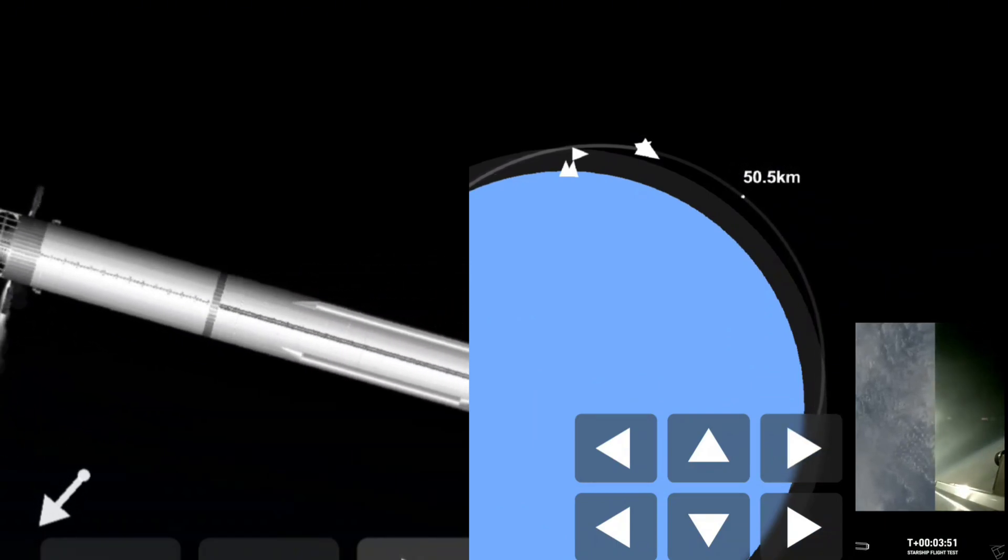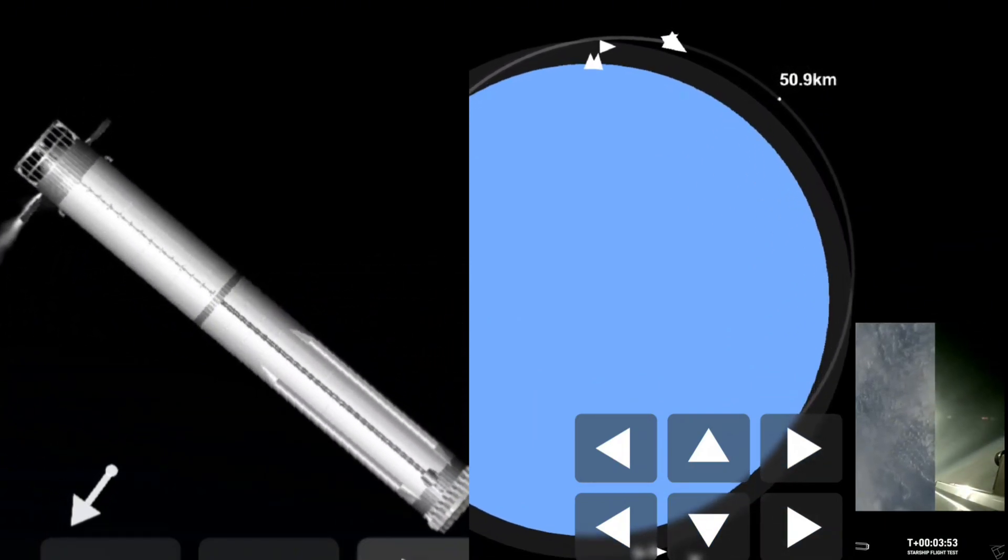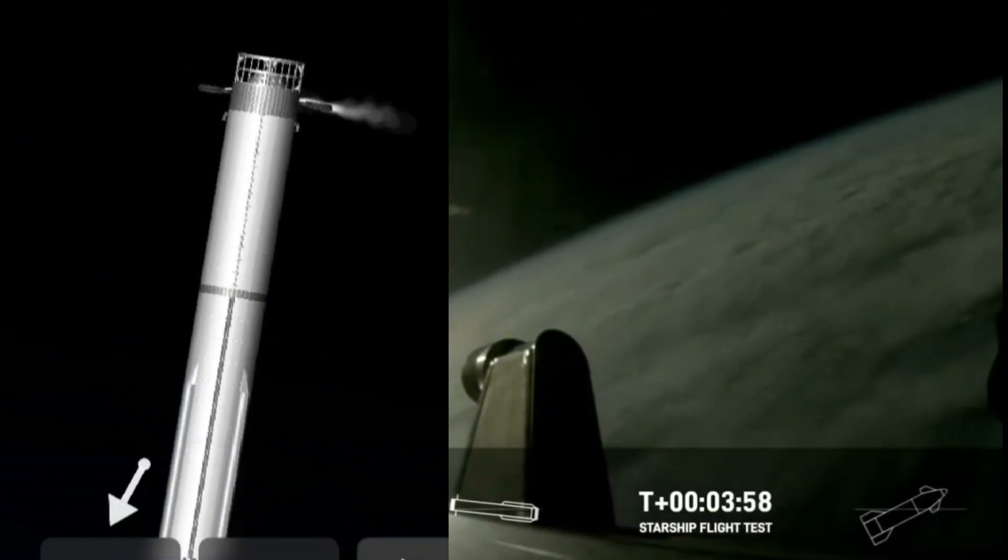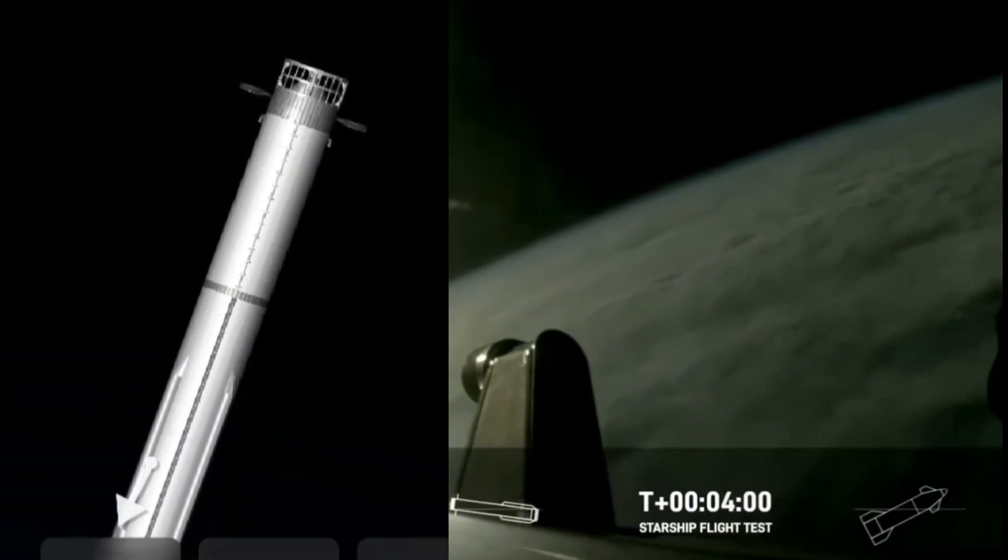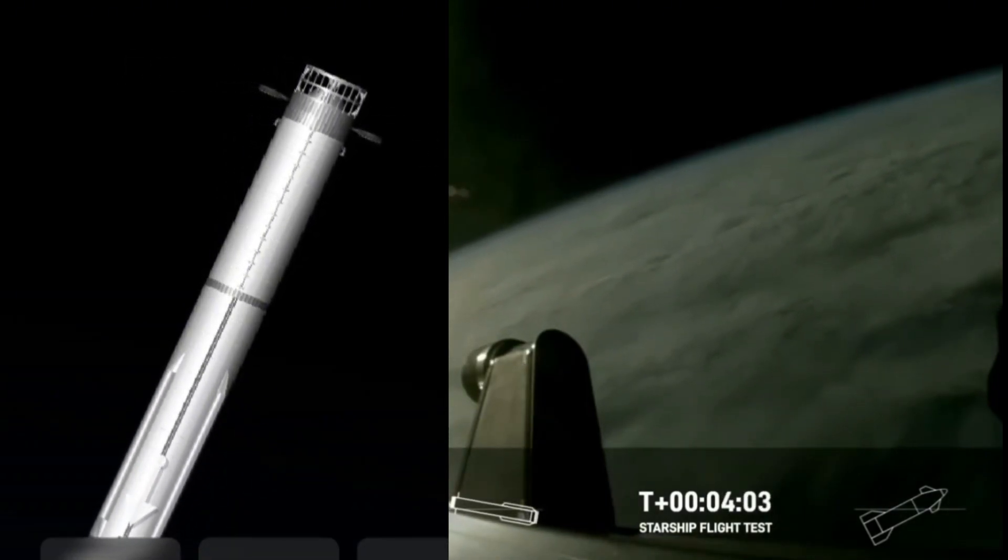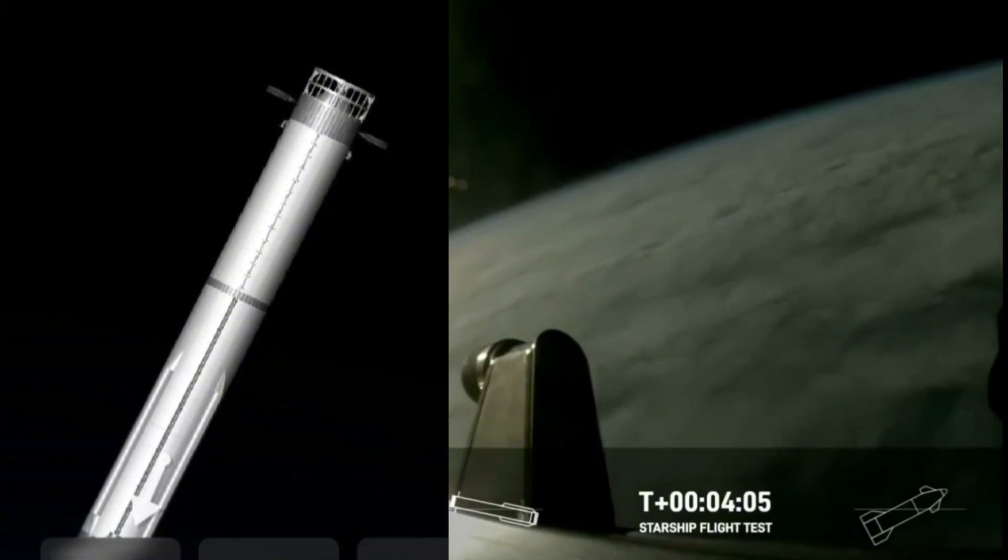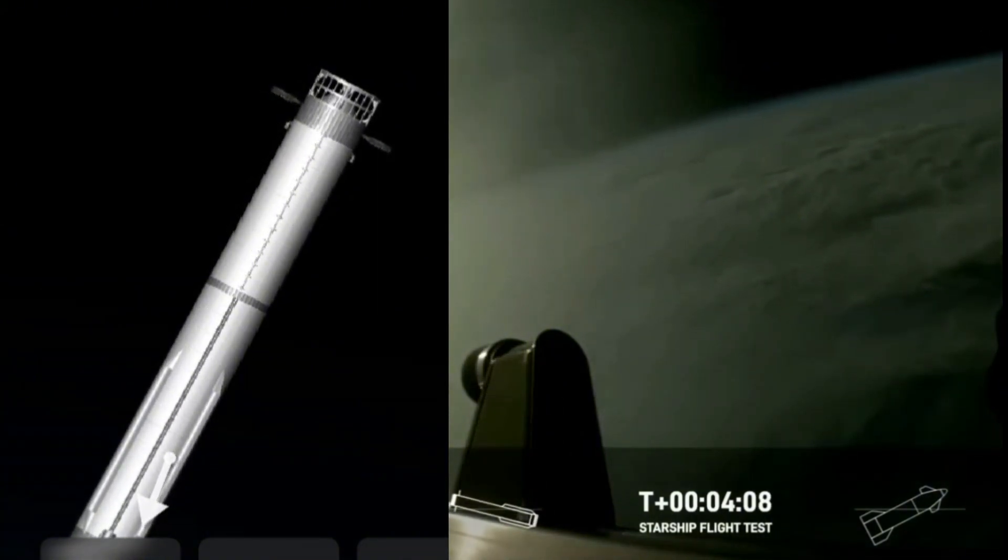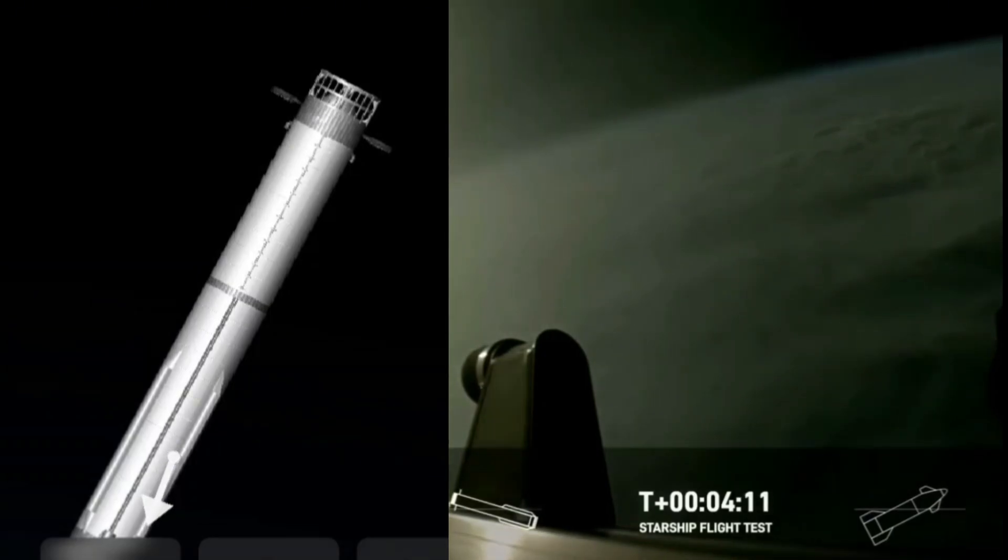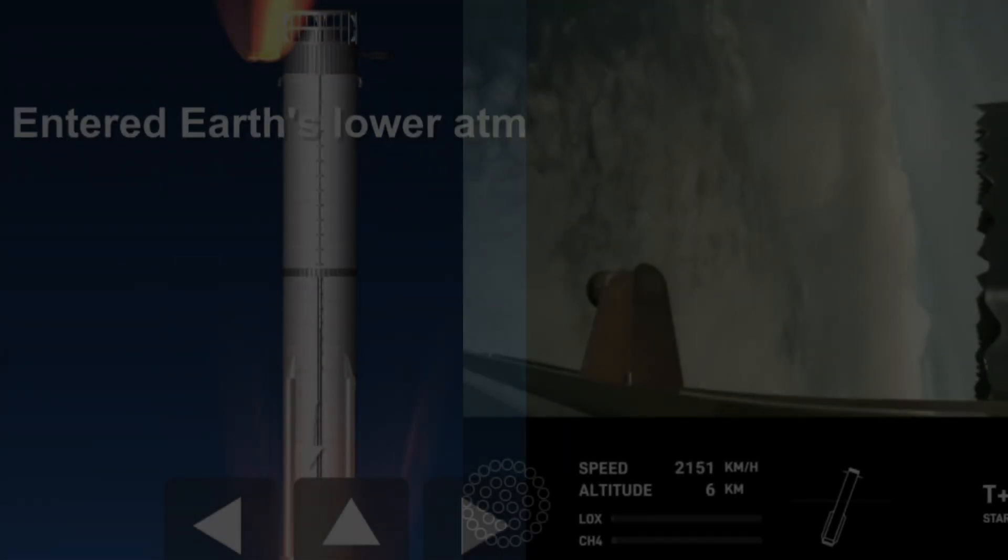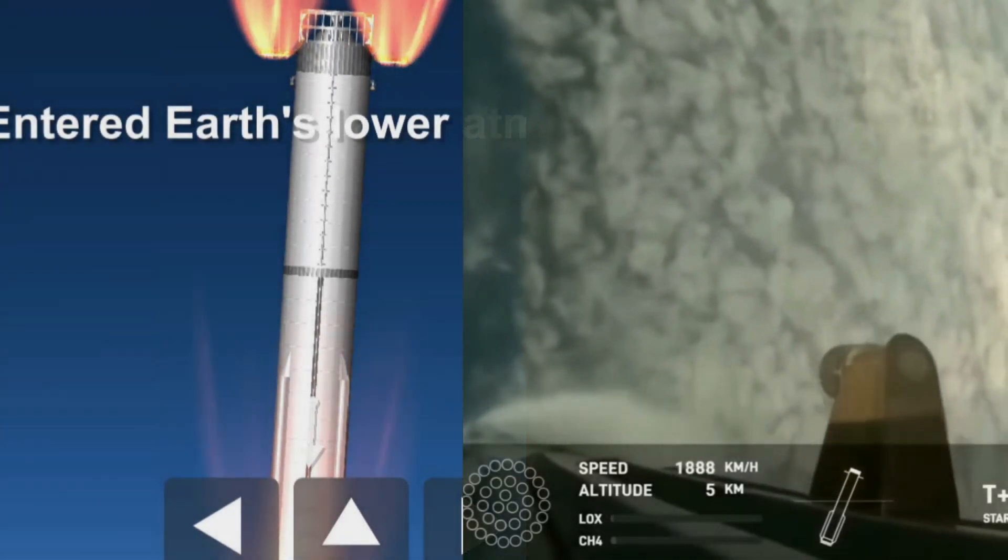We're only using the Super Heavy booster's 13 center engines from here on out. Whenever they relight, you'll be able to see that in the left bottom corner. Those are the ones that can gimbal. In other words, they move and change direction in order to change the thrust to steer the first stage back to Earth.